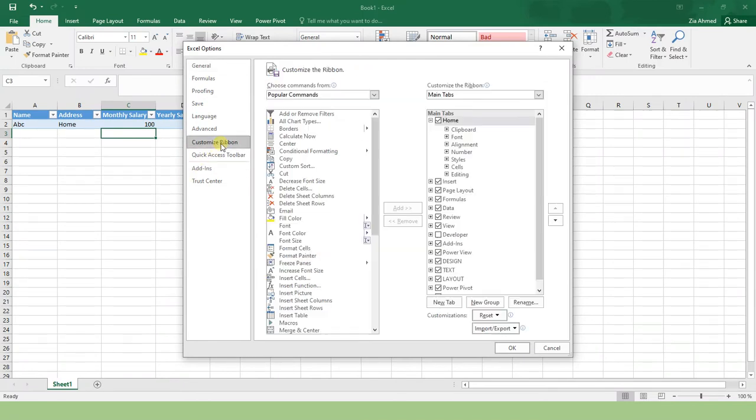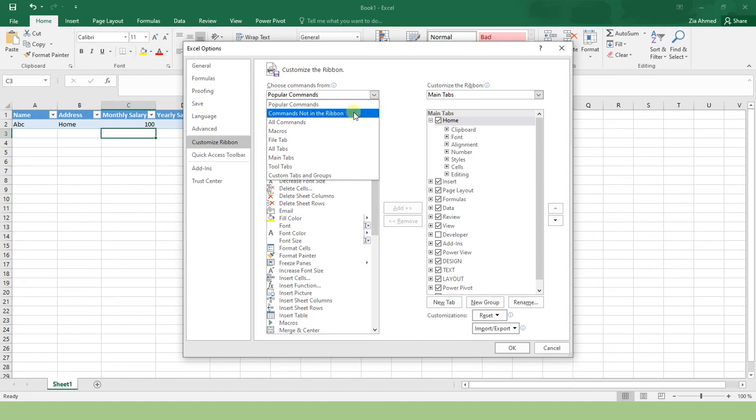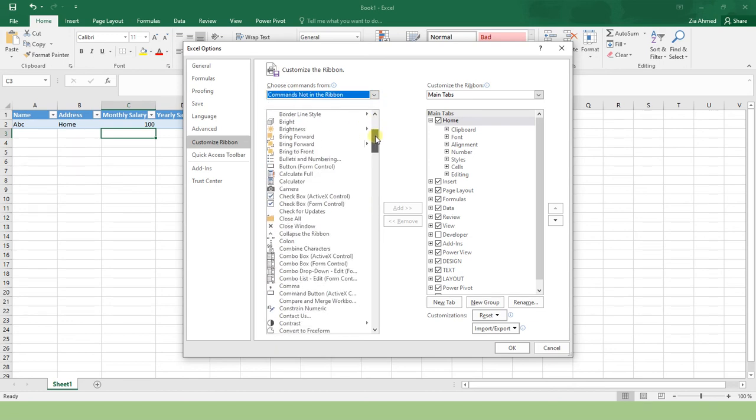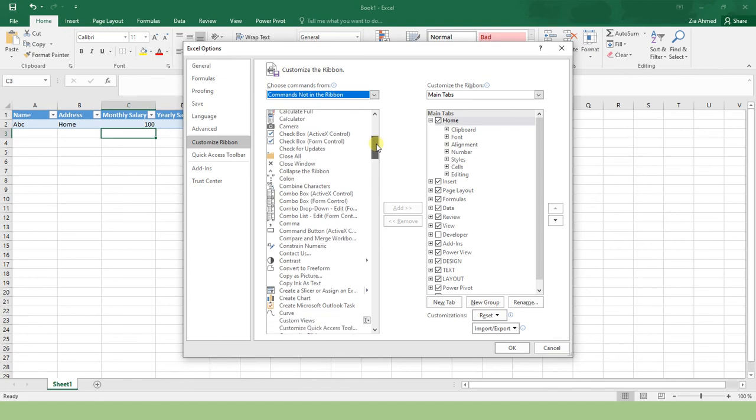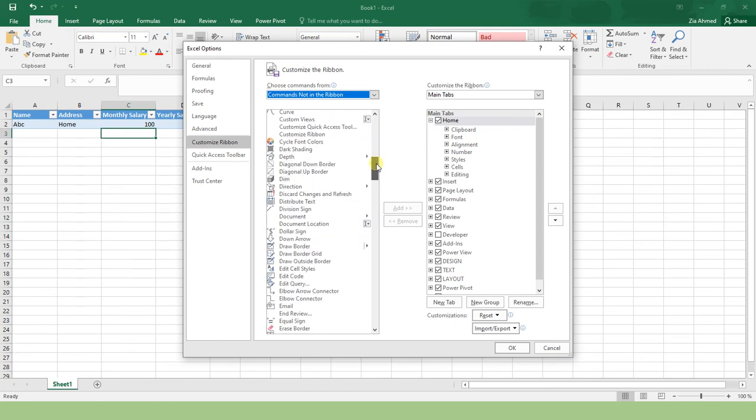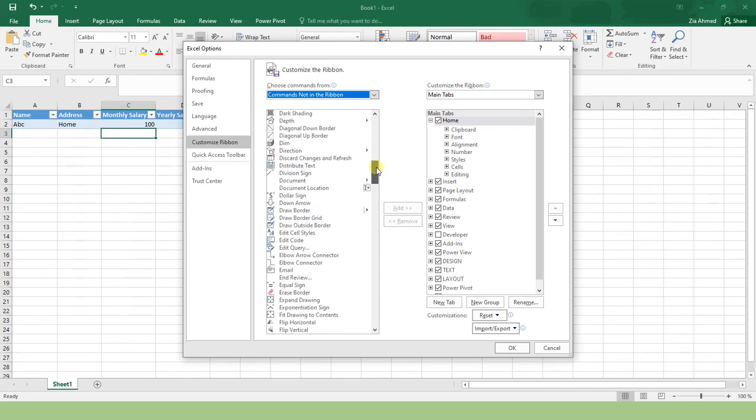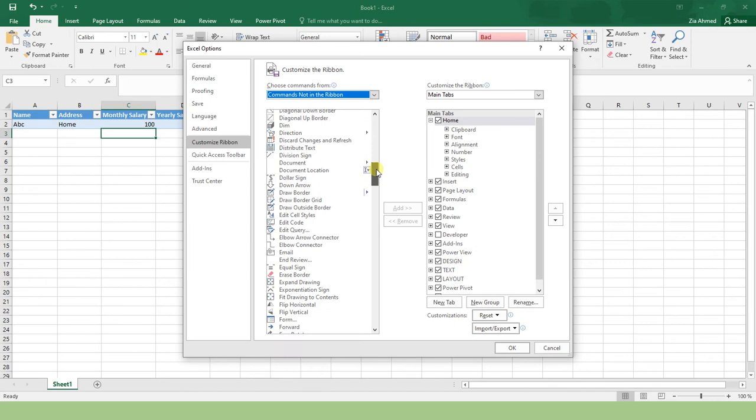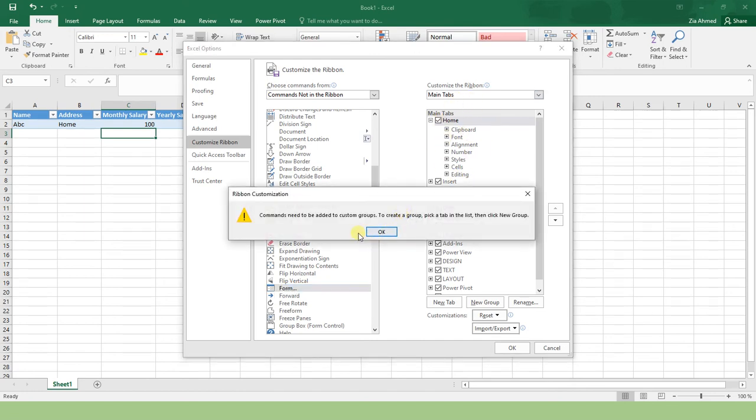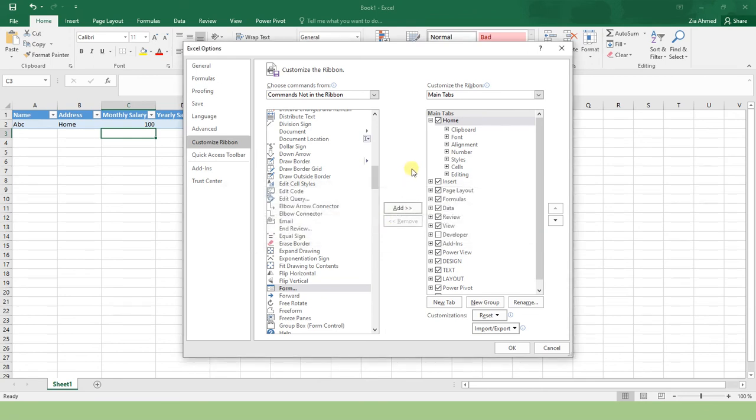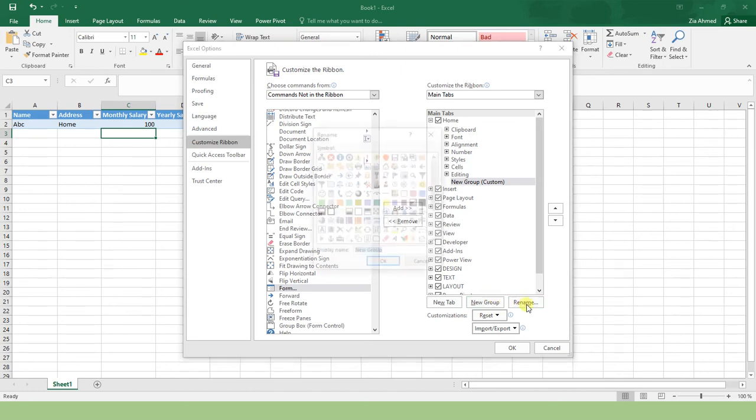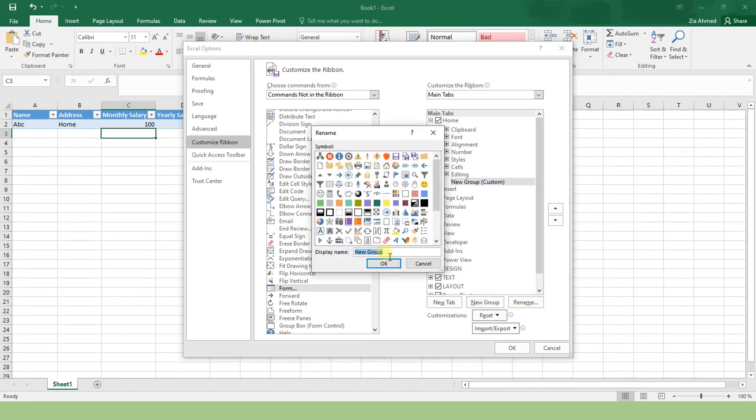From the Customize Ribbon section, select Commands Not in Ribbon. Here you will notice that the options are sorted alphabetically. Go to Form. I want to add this form inside my Home ribbon. Click OK to add. You will get a message: commands need to be added to a custom group. First, we need to create a custom group. Let's create a group and rename it to My Custom Group.